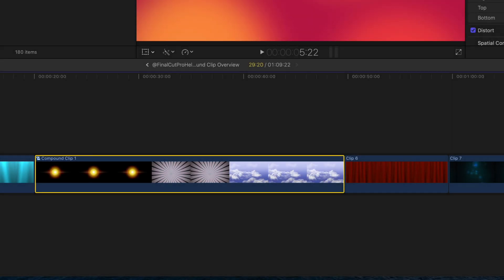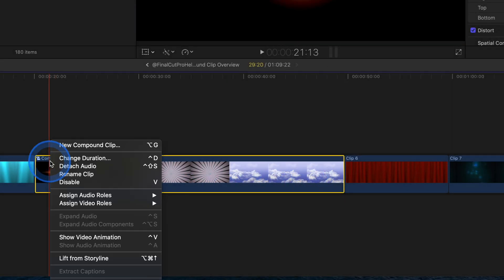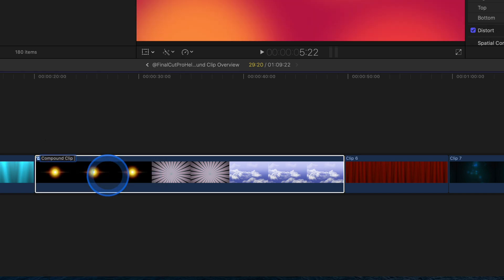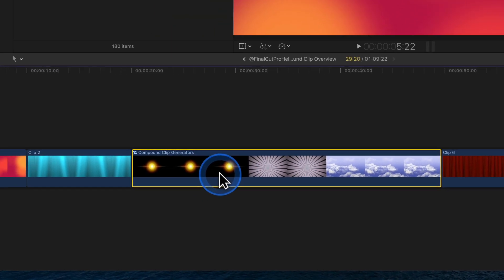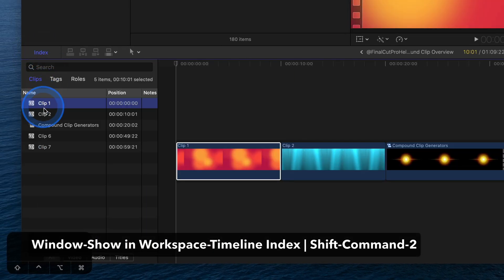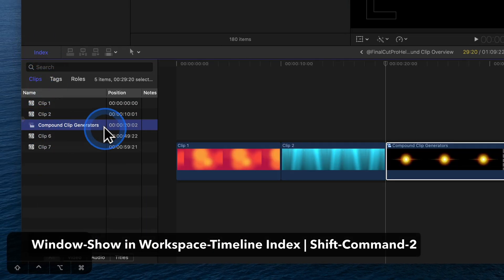At any time, right-click on a clip to rename it. The name is important. It identifies this clip, making it easy to locate in the timeline index or with a search.